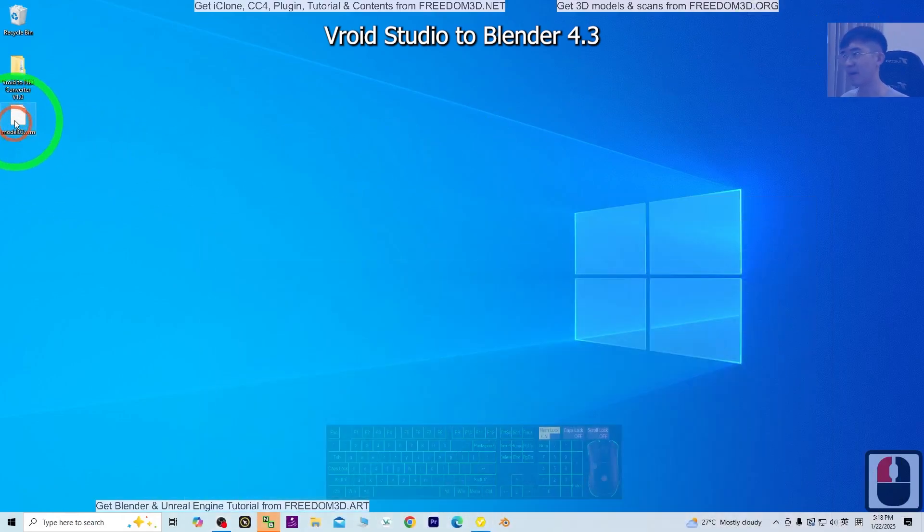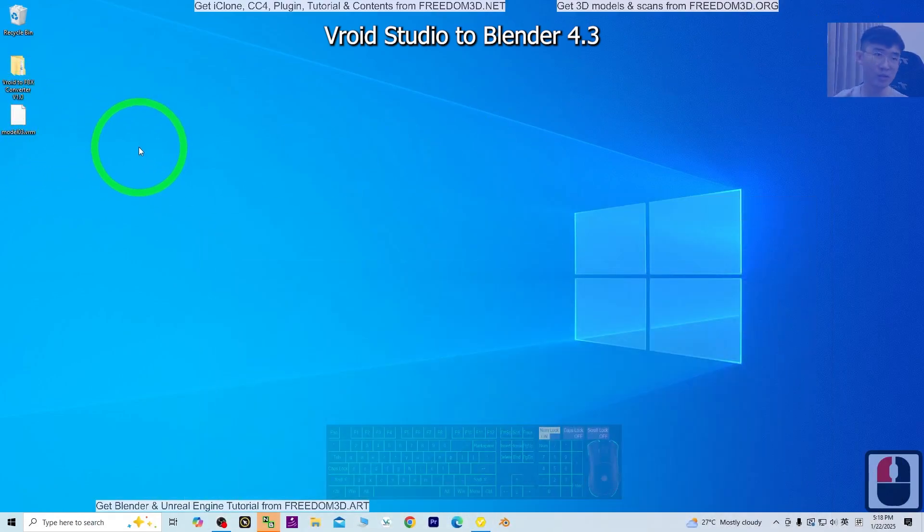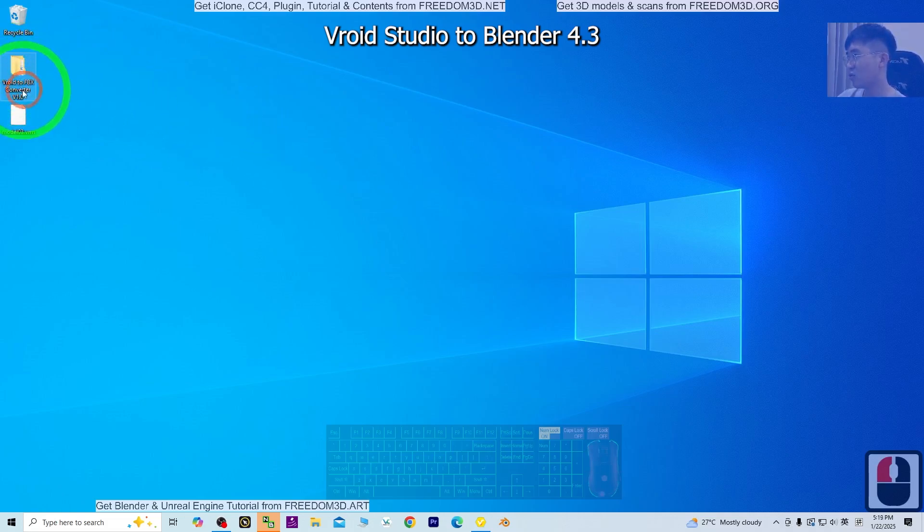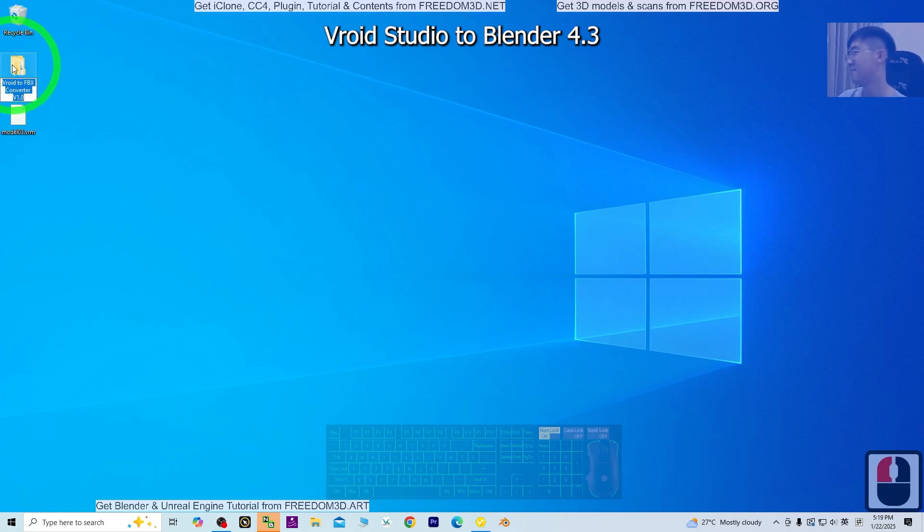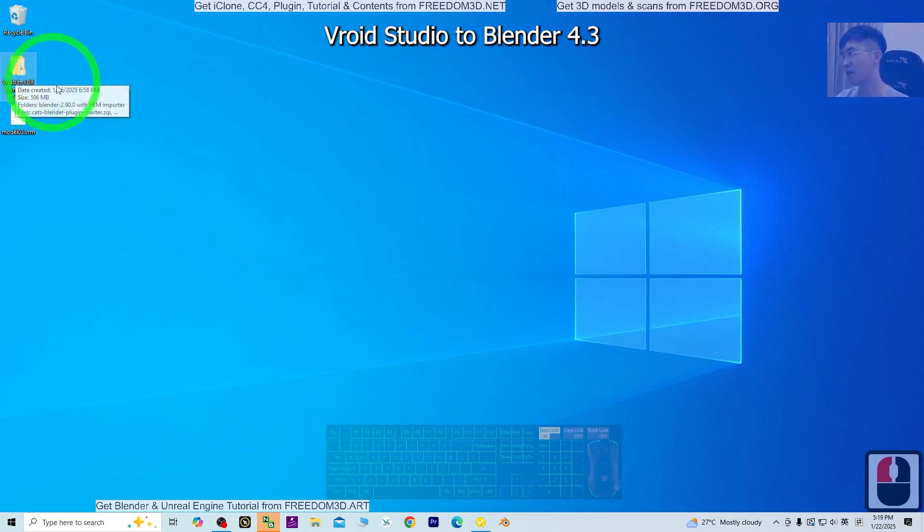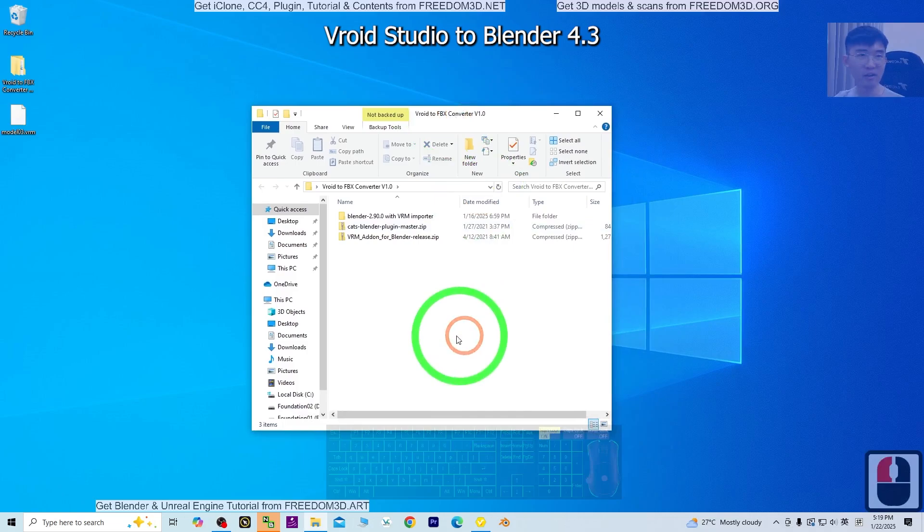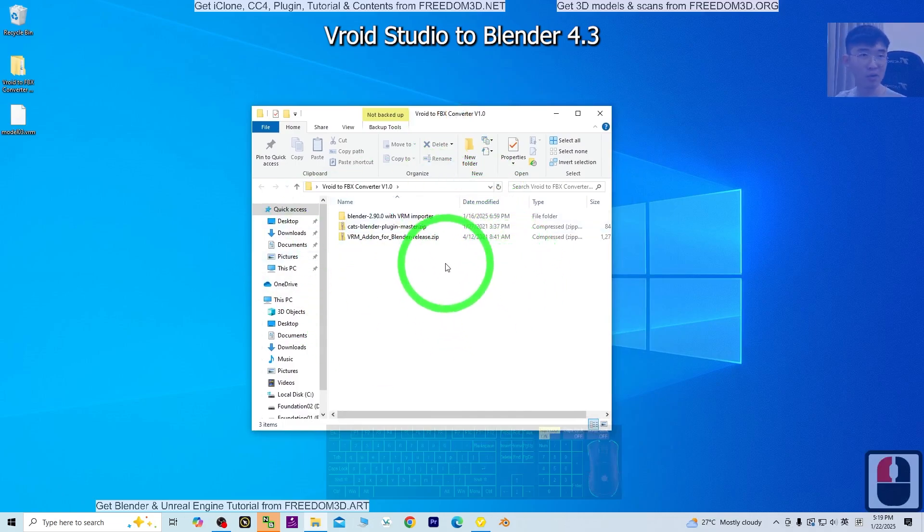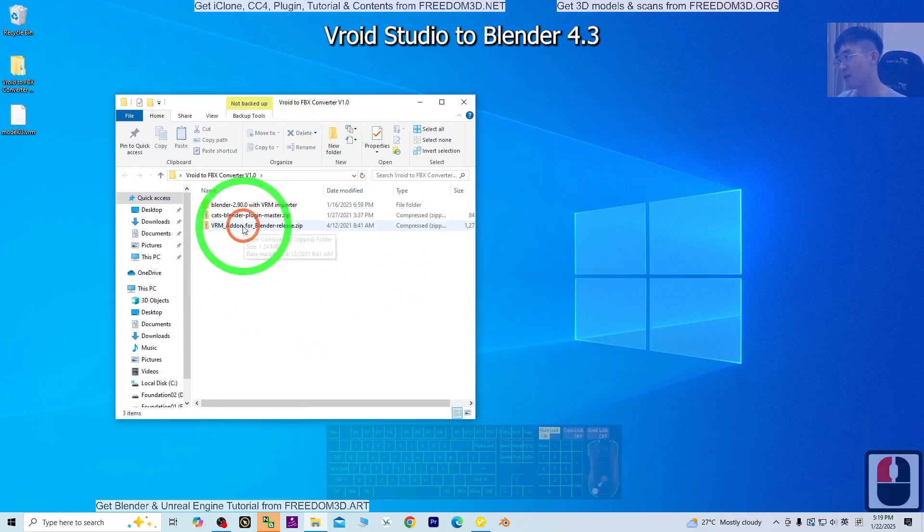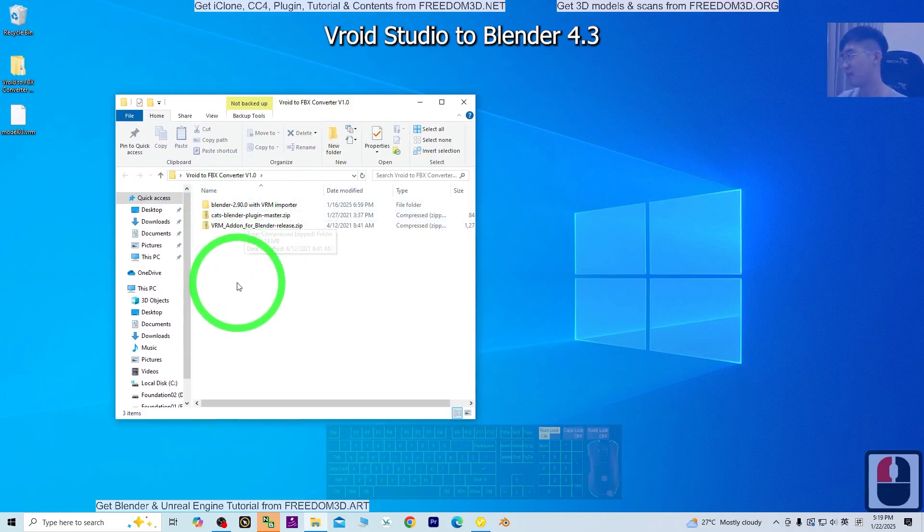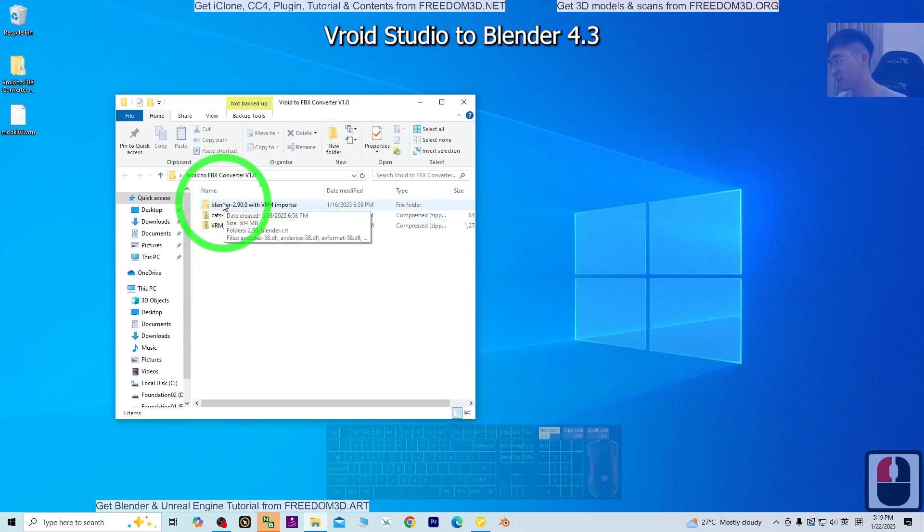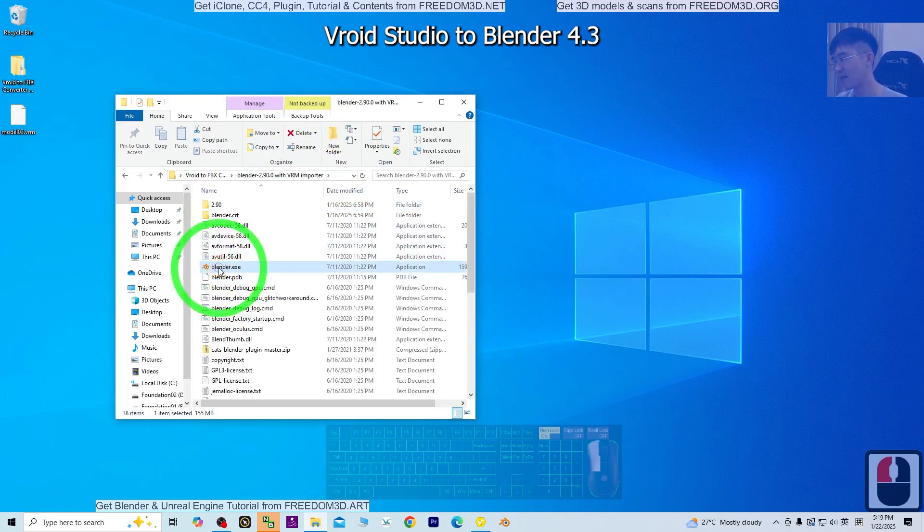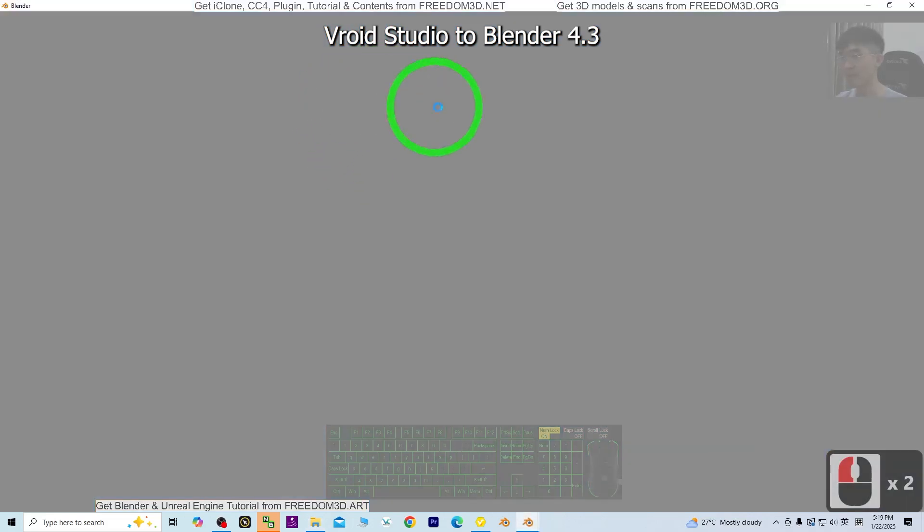Now it's a VRM file. Next, go to my video description link to get the VRM to FBX Converter, or VRoid to FBX Converter. Get it from my official site and download it to your computer. It will have a total of 3 files. First, open the Blender 2.9 that I provided.